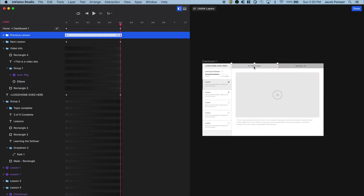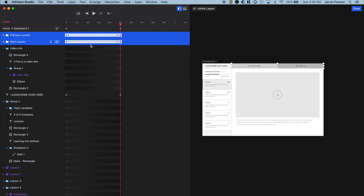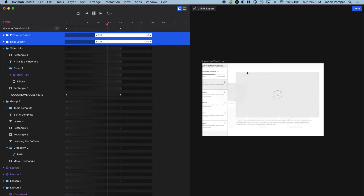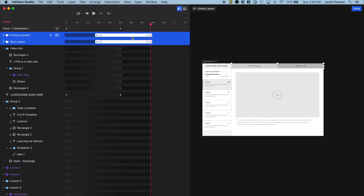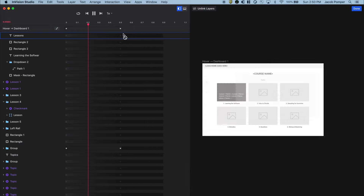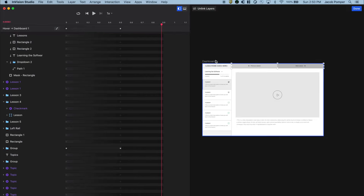Now the buttons come in once the left rail is established, which is easier for the user to follow and orients them better. It's like showing there are two steps: the left rail, then the navigation. I think that works well.